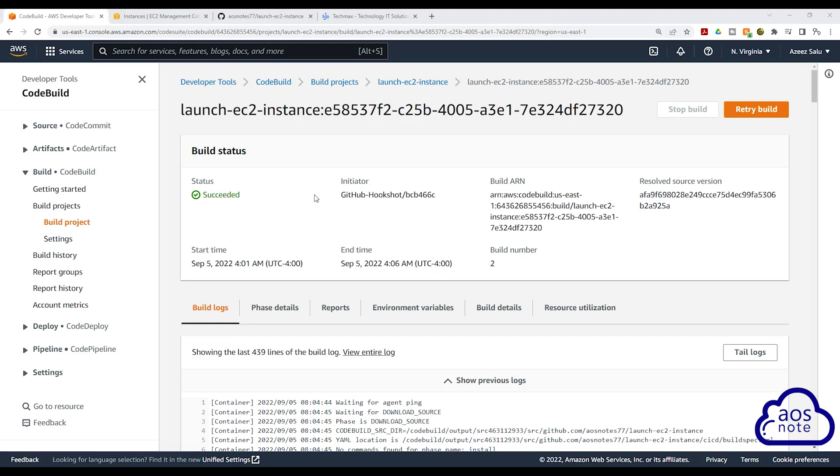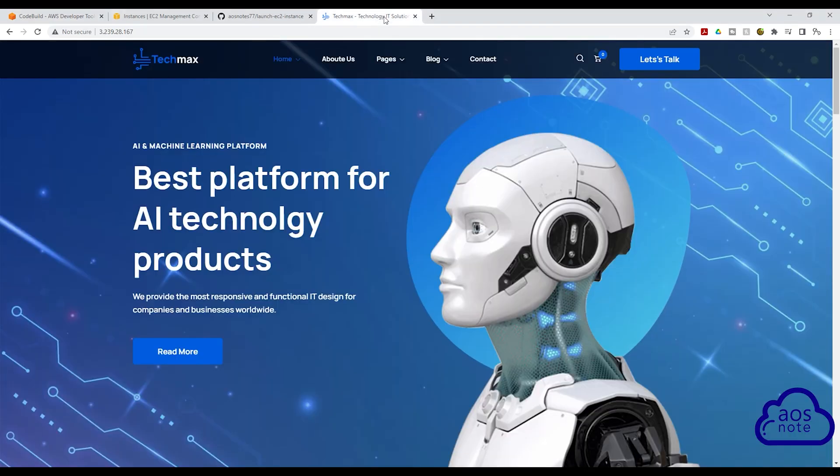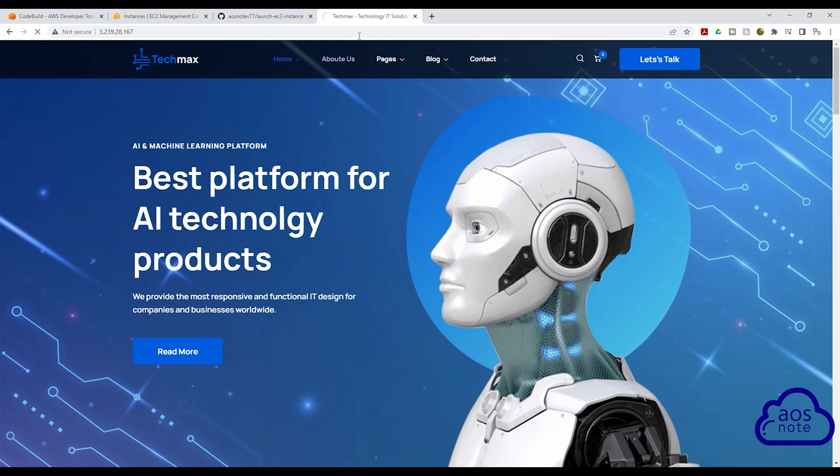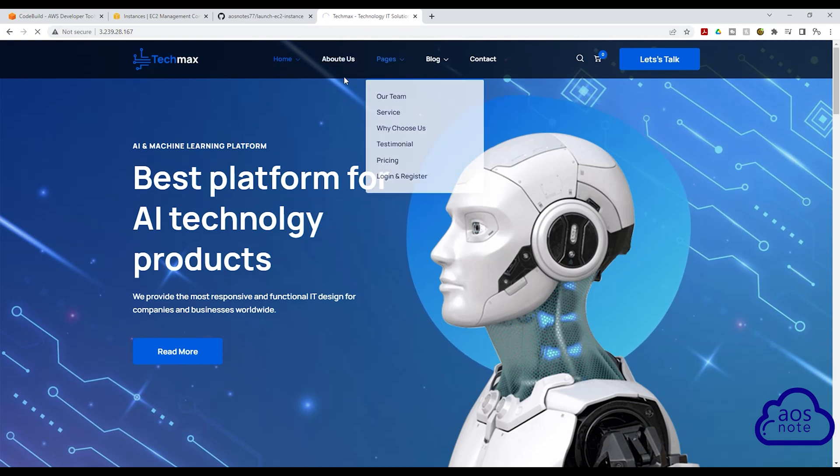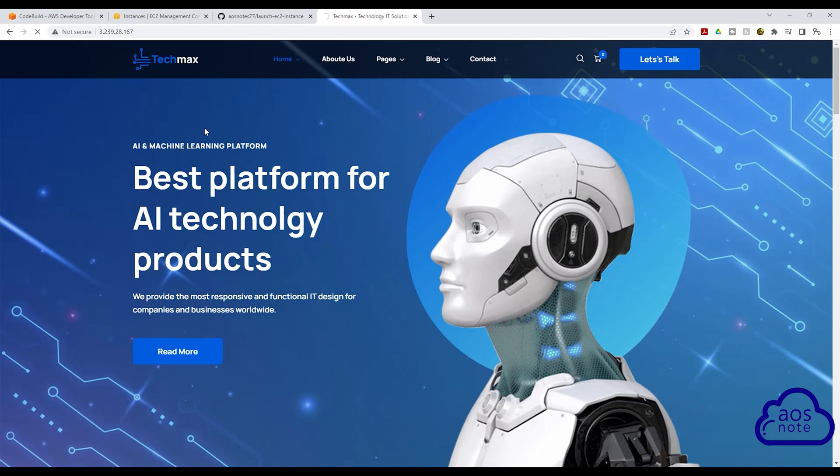So now if I try to go to my website, I shouldn't be able to access it because we just deleted the EC2 instance we hosted the website on. There you go. I cannot access my website. It will continue to spin. Then eventually it will timeout. So that's good.